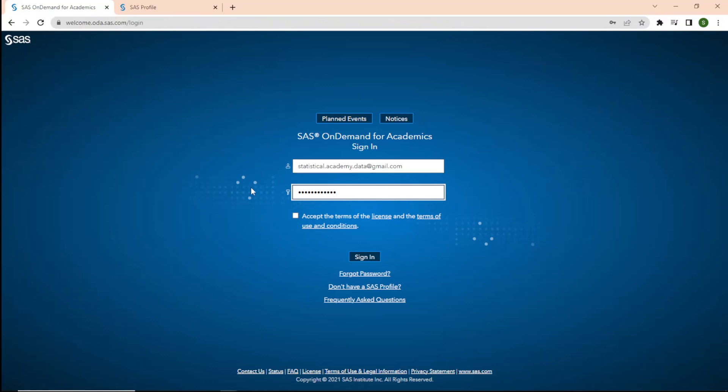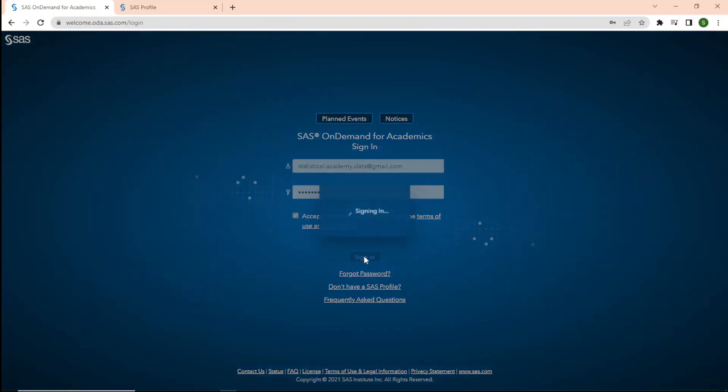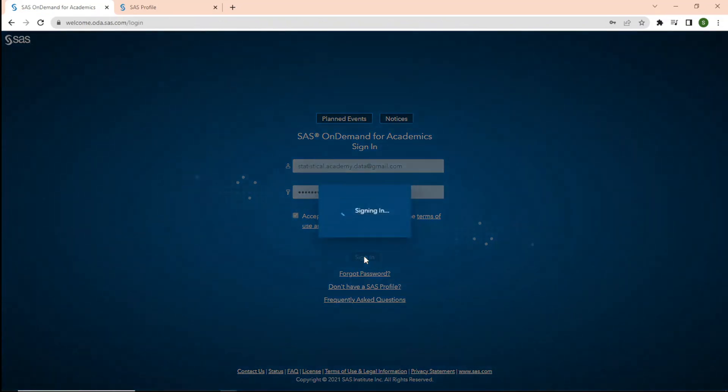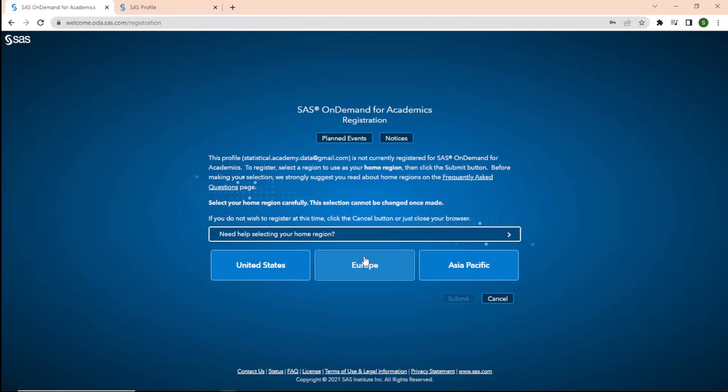Please login with the credentials that you have generated now. Click on Accept the terms and sign in. Once you login, it will show that this profile is not currently registered for SAS on demand for academics.